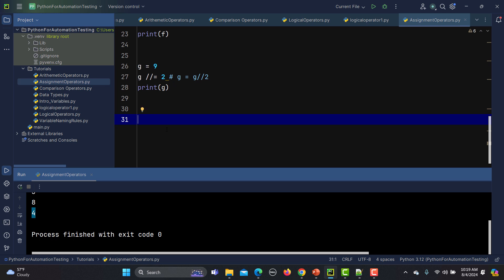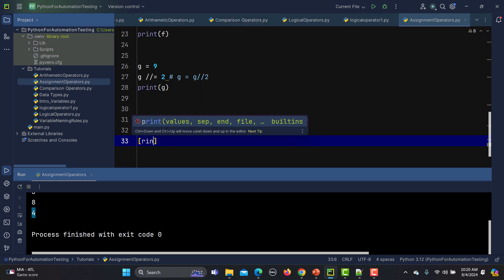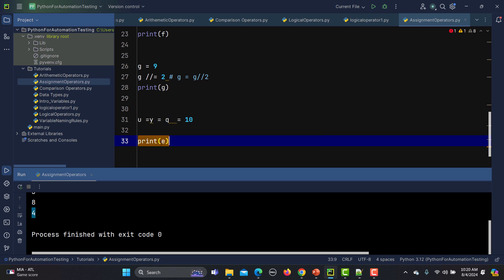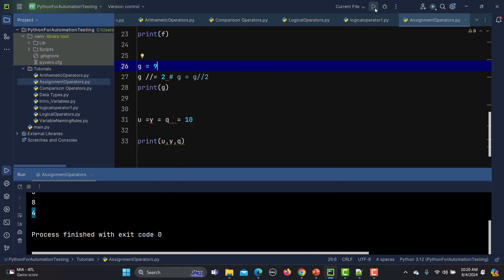We can also do chained assignments. For example, I will say u = y = q = 10. This is known as a chained assignment. And if I print u, y, and q, it will print 10 for each variable — so it will print 10 three times.